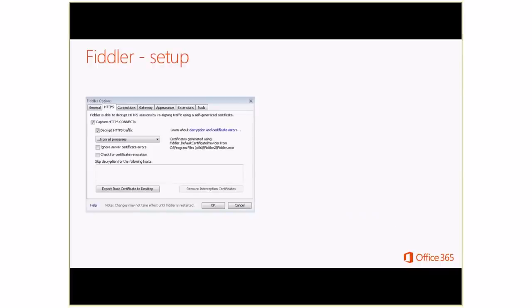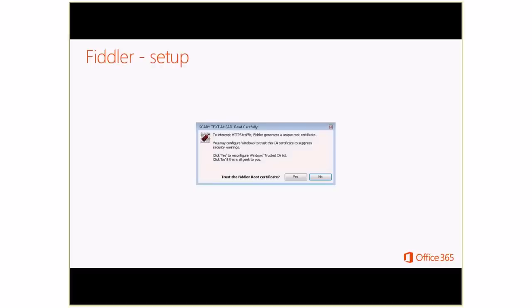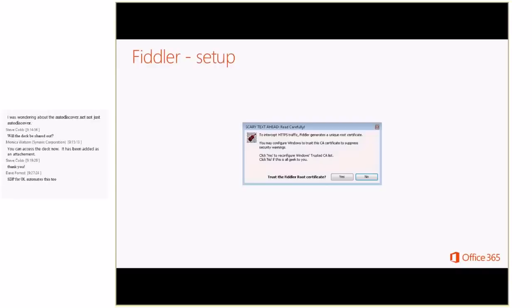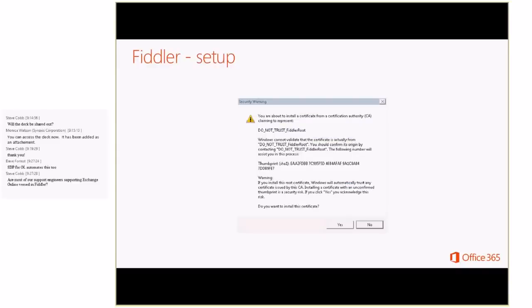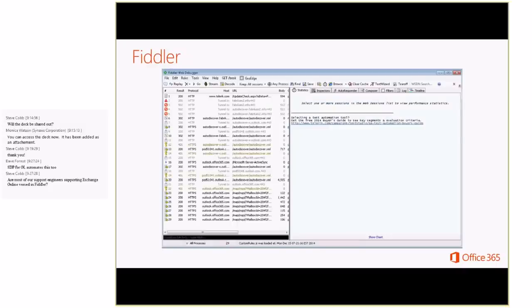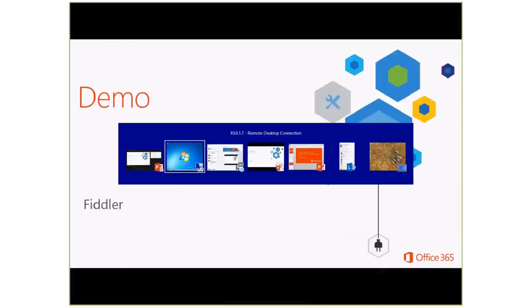To set Fiddler up, after you install it, go to Tools > Fiddler Options > HTTPS tab. There's an option to decrypt HTTPS traffic. When you do this, it installs a certificate to act as a man-in-the-middle, which is what allows the tool to decrypt SSL traffic. It will alert you — you need to say yes. Windows will also warn you that you're about to install a certificate. Once you're done troubleshooting, you can always go back and remove these certificates — highly recommend that you do. After setting that up, you launch Outlook and go through those same steps and you would see the AutoDiscover traffic.